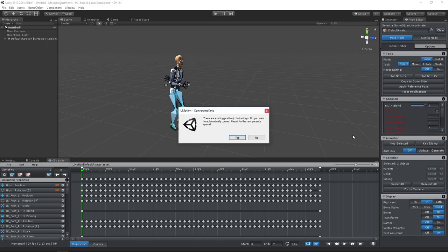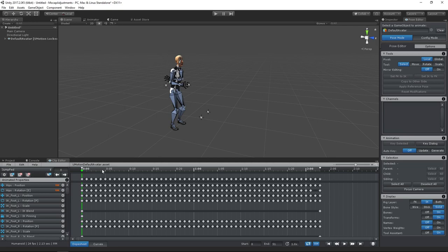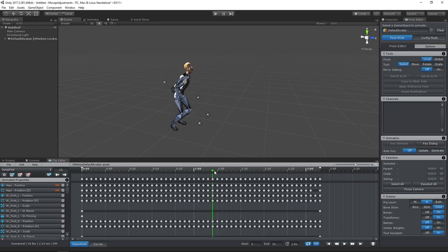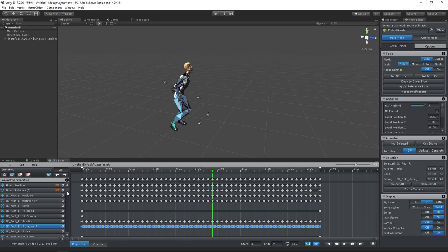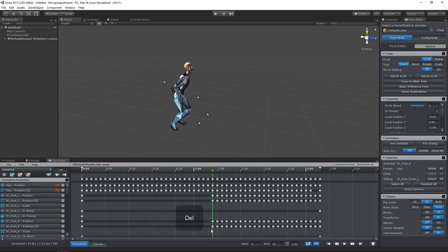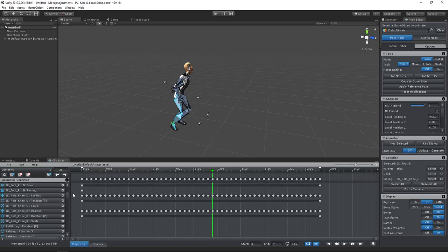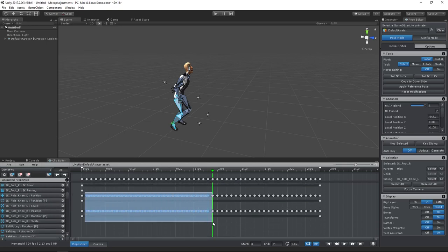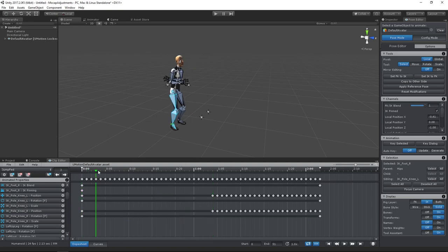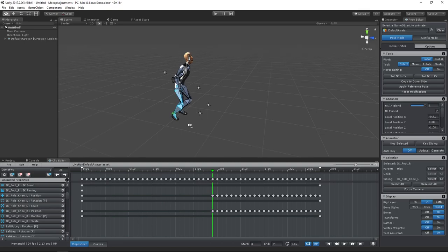It is necessary to convert the existing position and rotation keys. Next, we need to remove all position and rotation keys of the IK handle for that part of the animation where the feet should stay in place. We also need to delete the keys of our knee pole targets. Our feet are now perfectly stable.